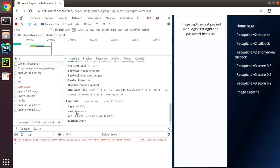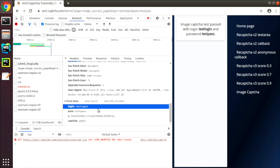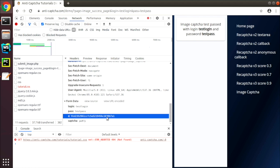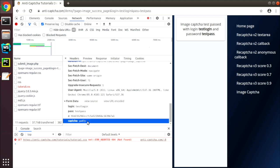We scroll to the form data section and find our login, password, some sort of a token, and the captcha text. We can copy this request as CURL and save for reference too.